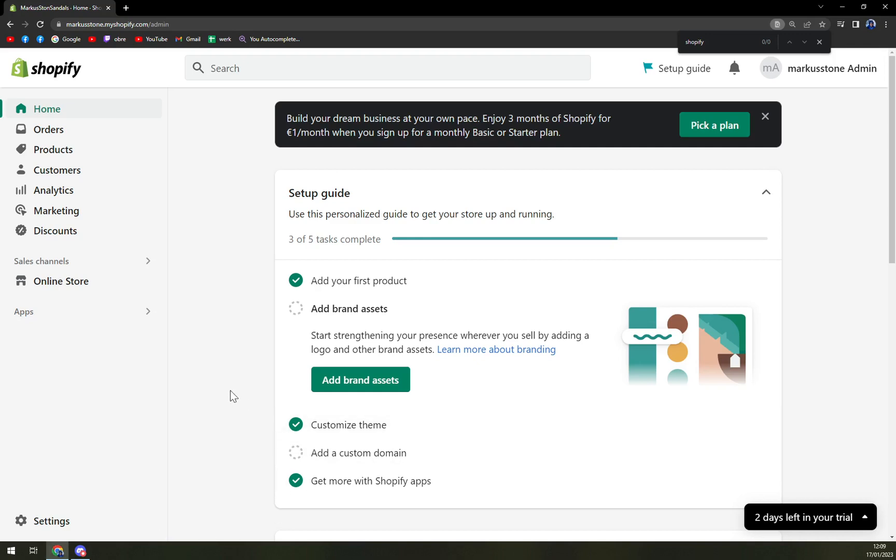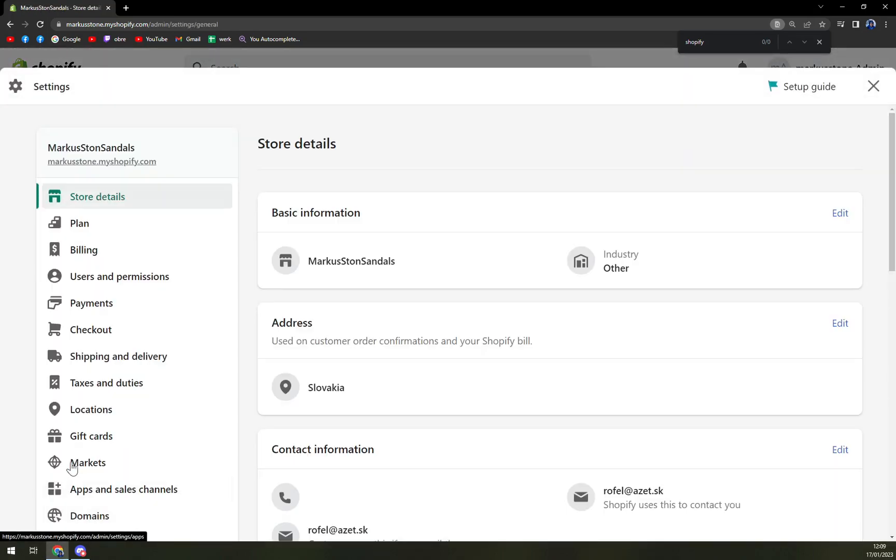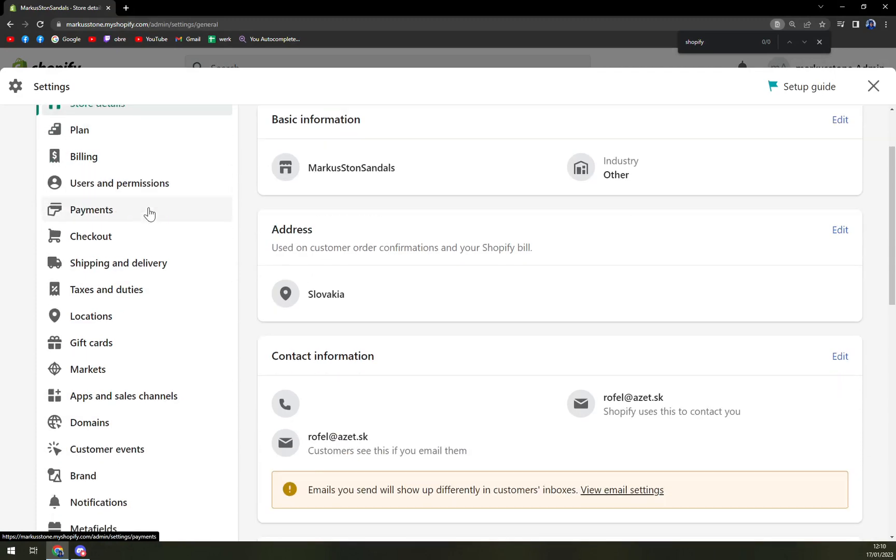First things first, we have to log in as an admin and focus on the bottom left part of our screen where the settings are. We're going to click on settings and a pop-up window will show up.